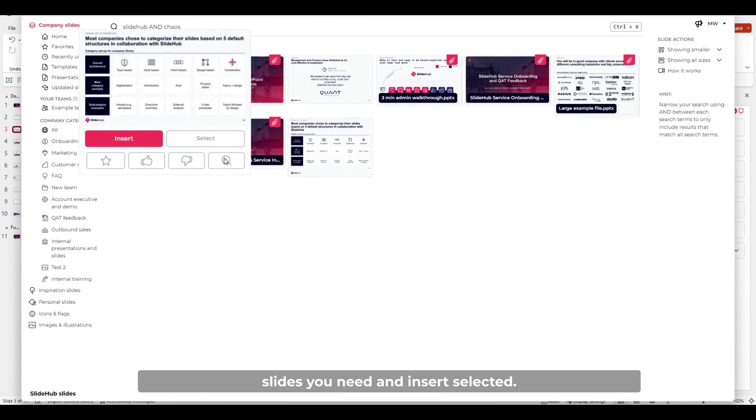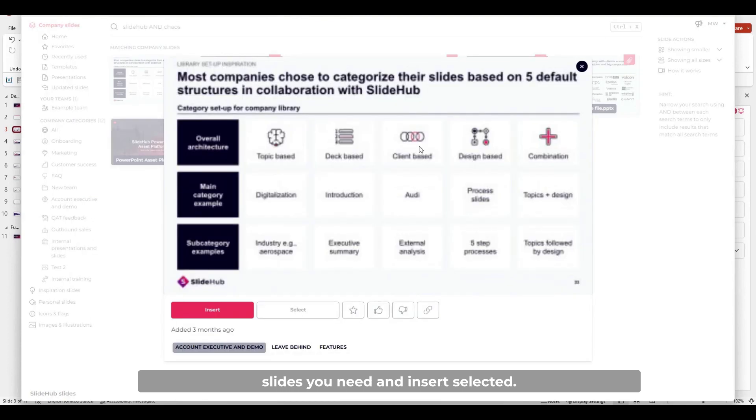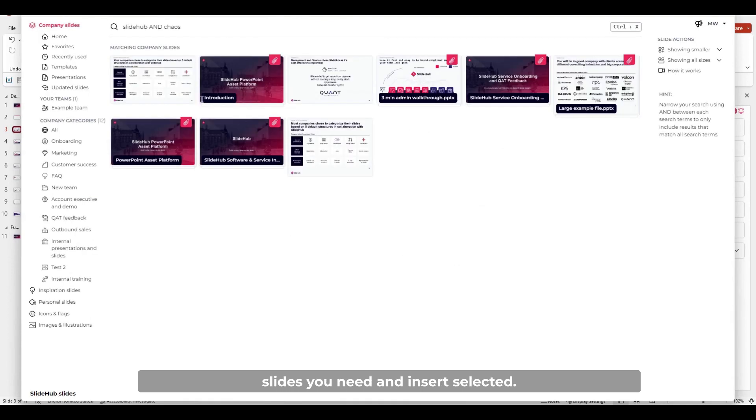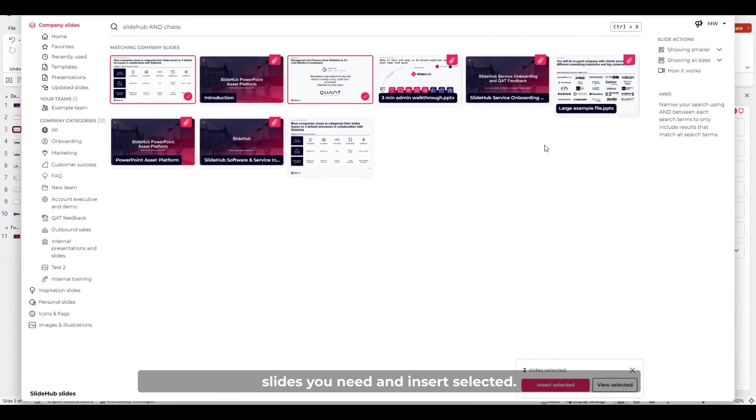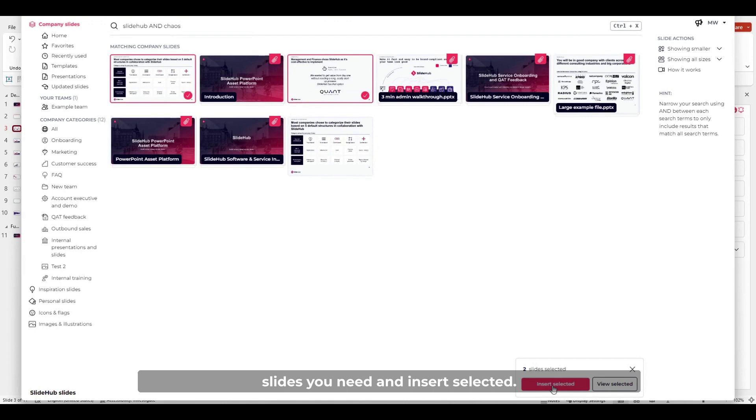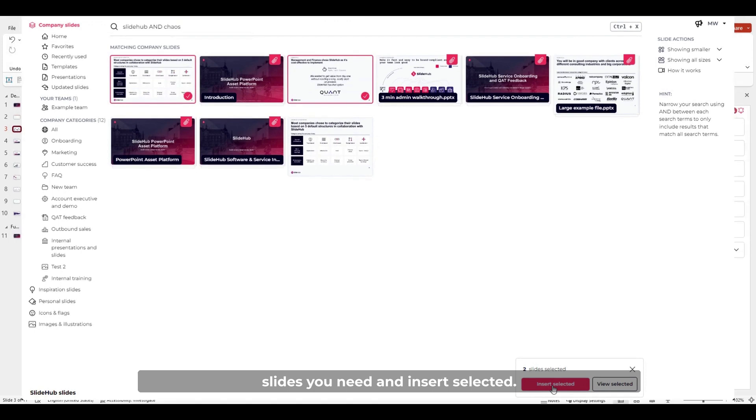Now you can just select the slides you need and insert selected.